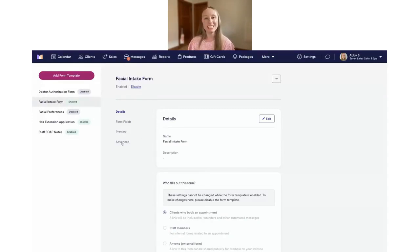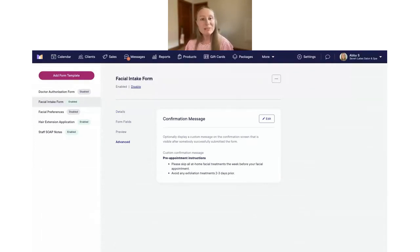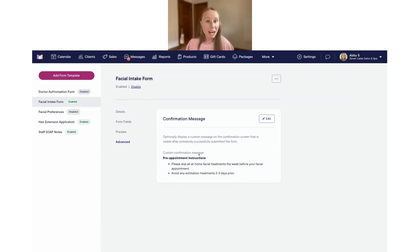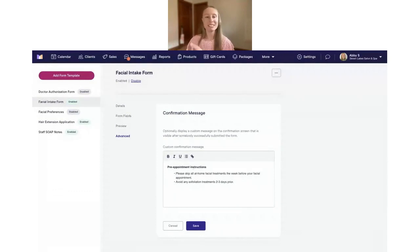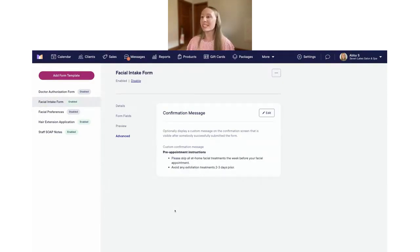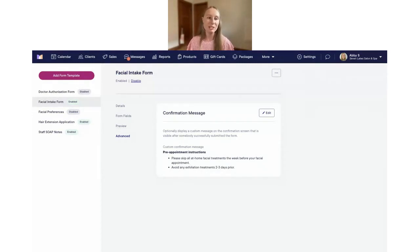Let me show you an example. Open the Facial Intake Form and go to Advanced Settings. You'll see the new confirmation message setting. Whenever clients fill out and submit the form, they'll be shown this custom confirmation message. You can edit it easily — customize the styling, bold the text, use bullet points, or even add a link. Whatever you'd like to do.